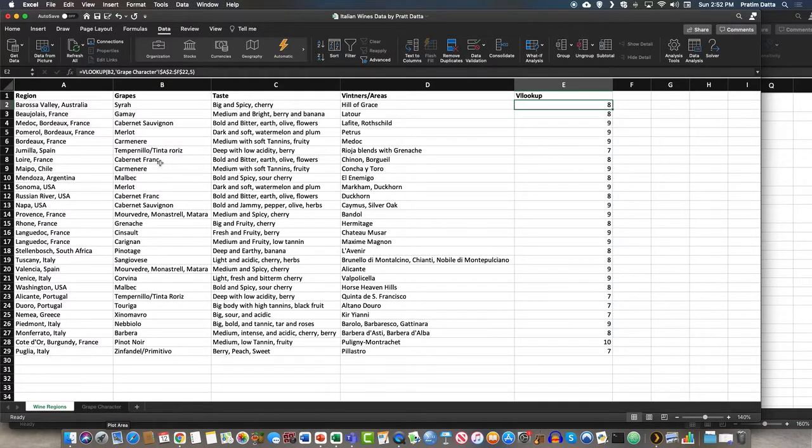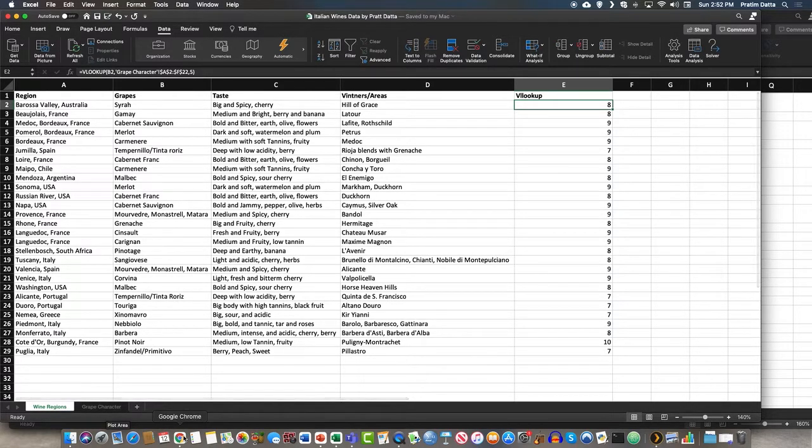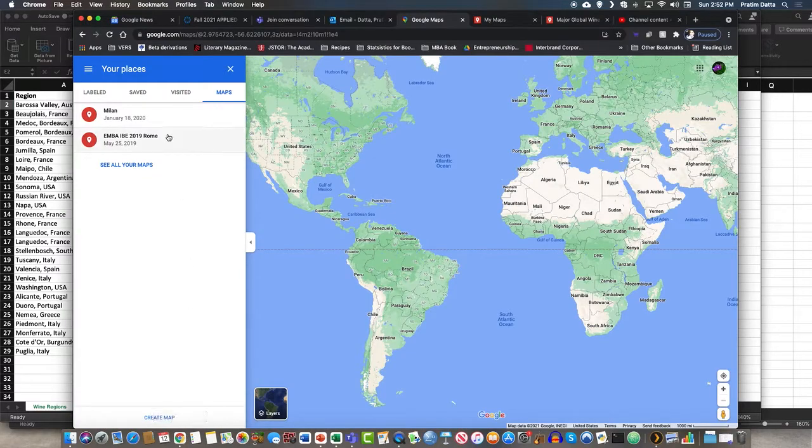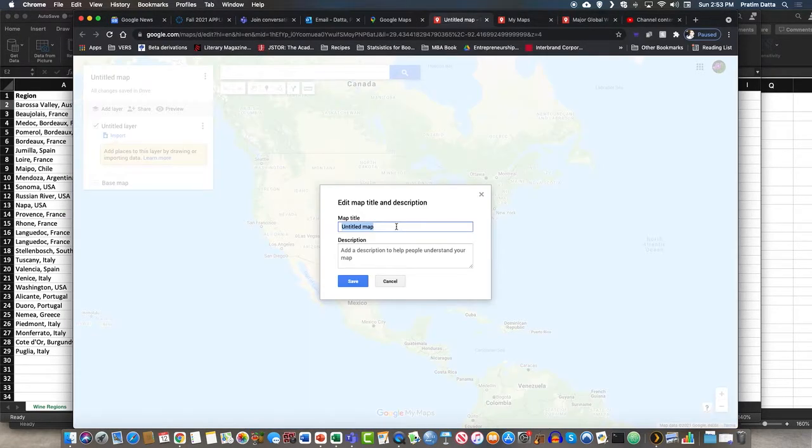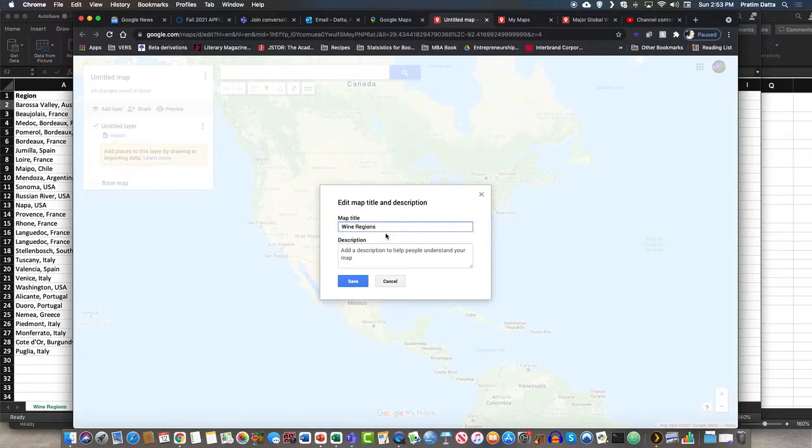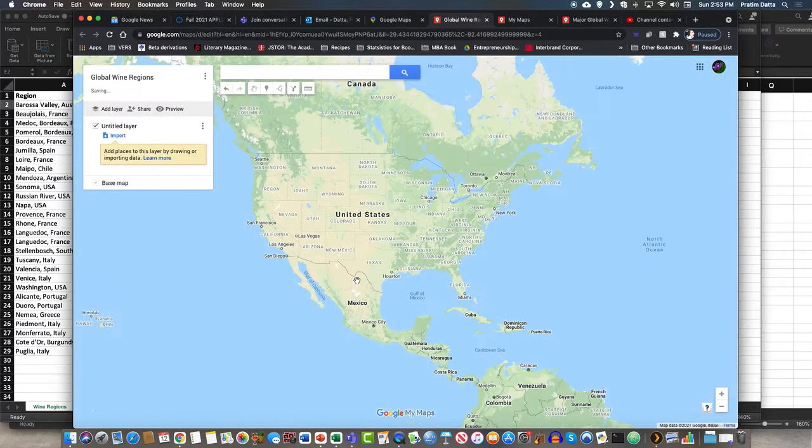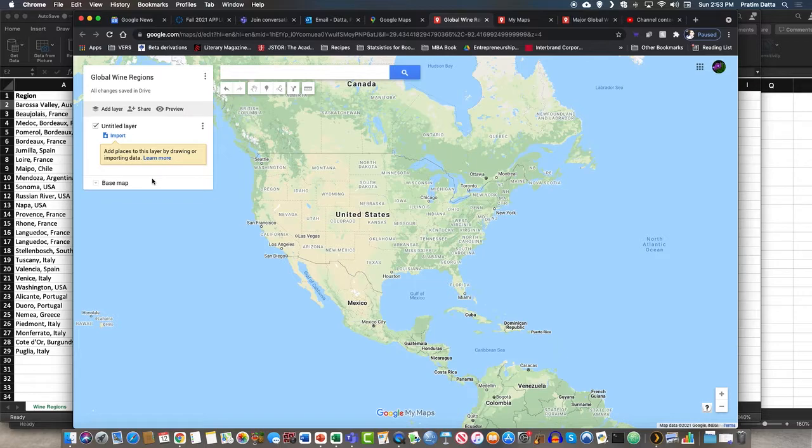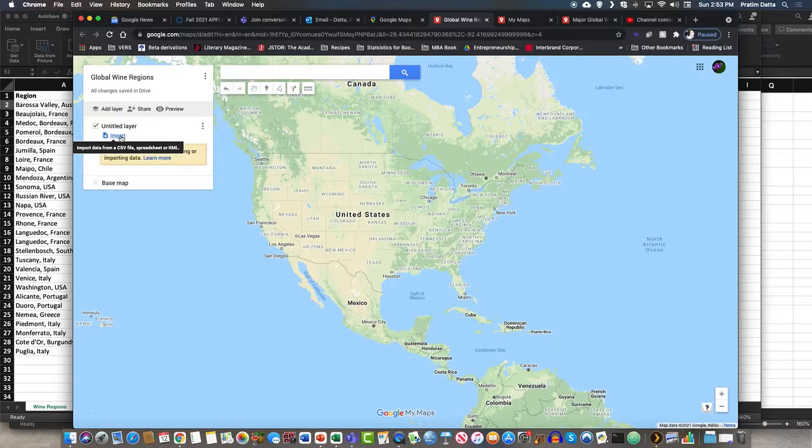Once it's saved, then let's go to Google Maps and you see that it says your wine regions or global wine regions and we'll save it. We haven't added a description but for the sake of time let's tag this.